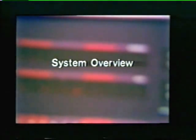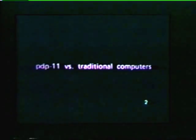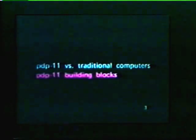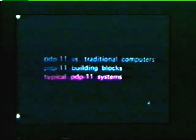This study unit provides a brief overview of the PDP-11 computer system, dealing with some very basic concepts and features common to all PDP-11 systems. In this study unit, we're going to cover three major topics: comparing the PDP-11 with traditional computers, describing the elements or building blocks that make up a PDP-11 system, and showing some typical PDP-11 computer systems.